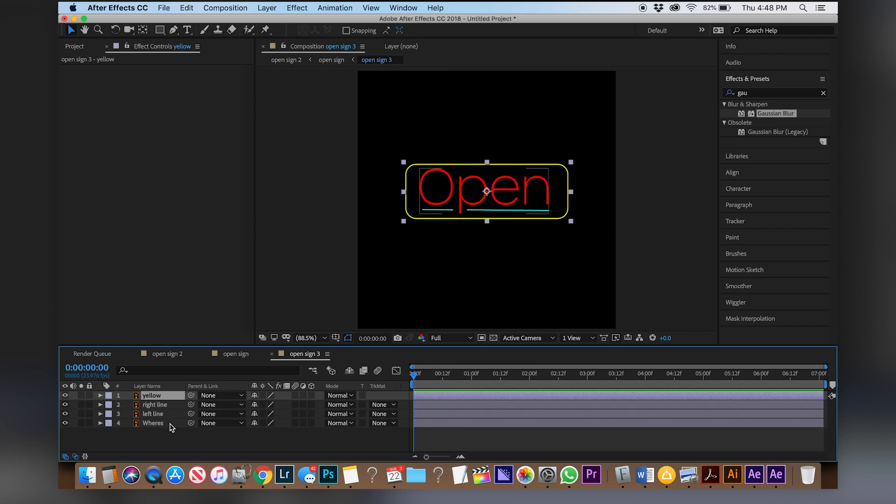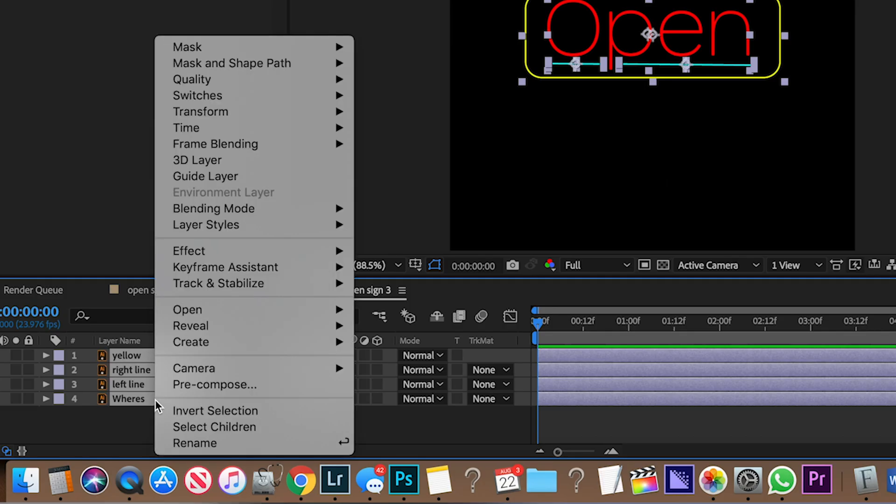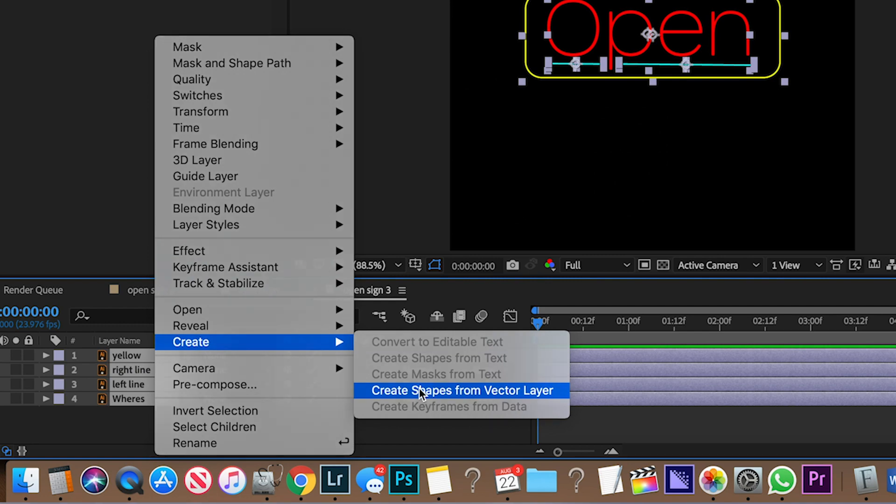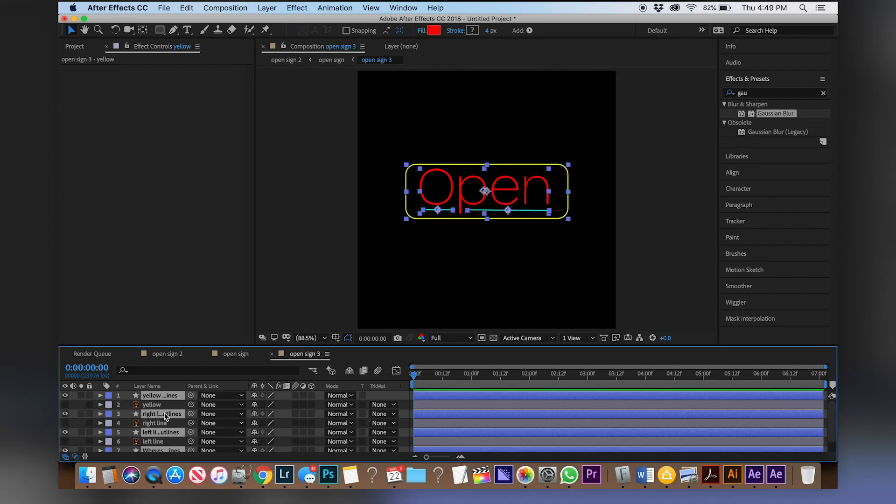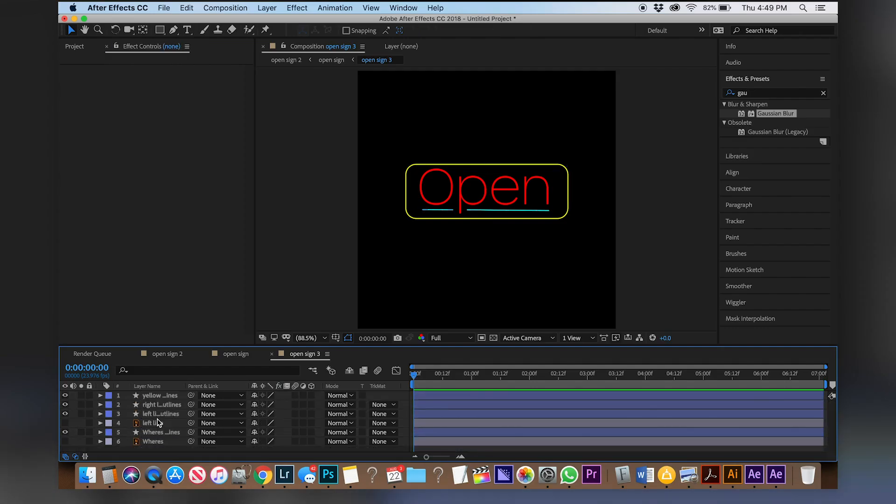We don't want that, that limits your range. So right-click, go to create and convert to shape vector layers and now let's delete every single one of our Adobe Illustrator files. Great, now we have our sign in Adobe After Effects.